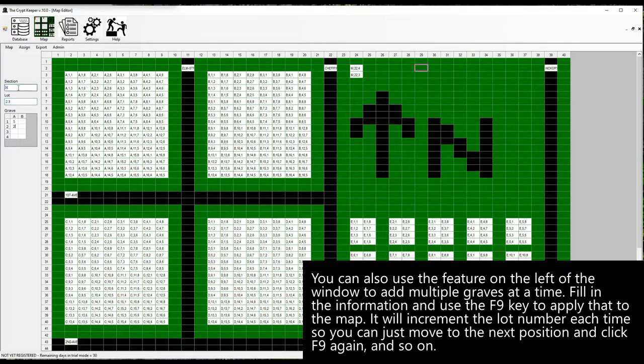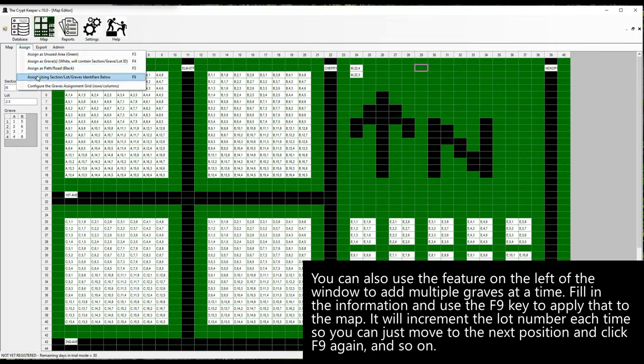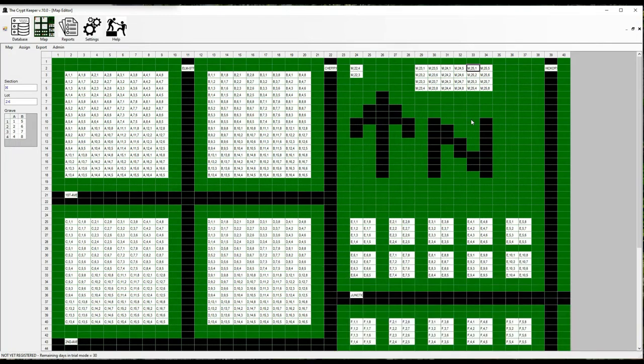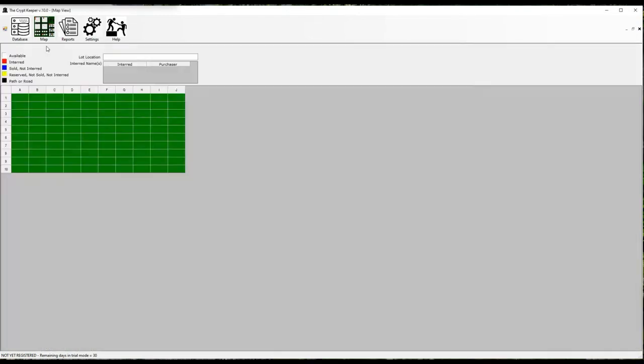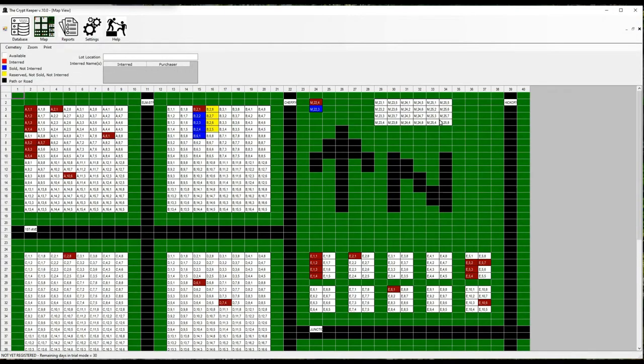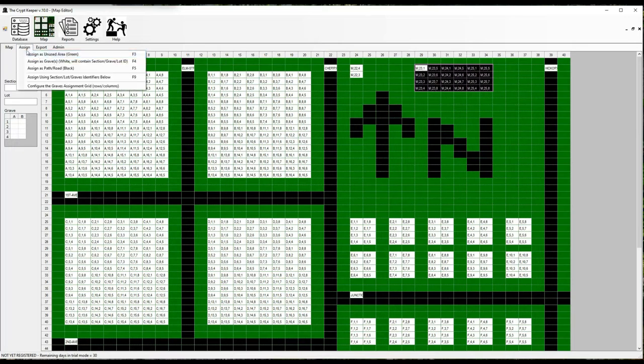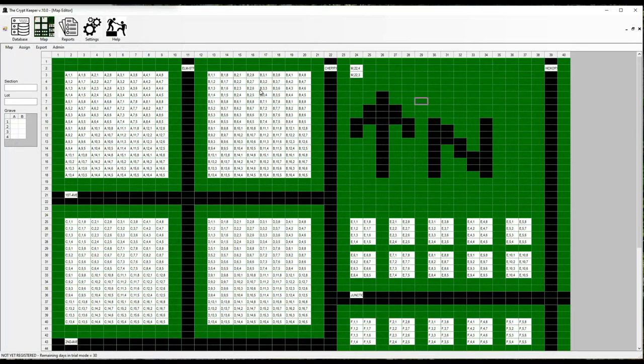You can also use the feature on the left of the window to add multiple graves at a time. Fill in the information and use the F9 key to apply that to the map. It will increment the lot number each time so you can just move to the next position and click F9 again, and so on.